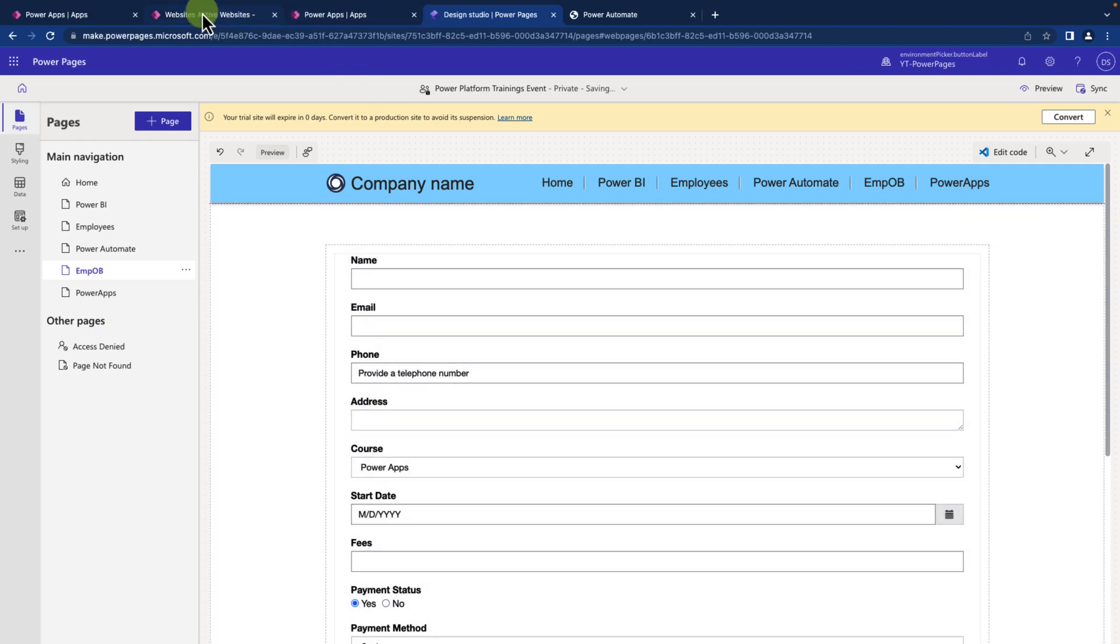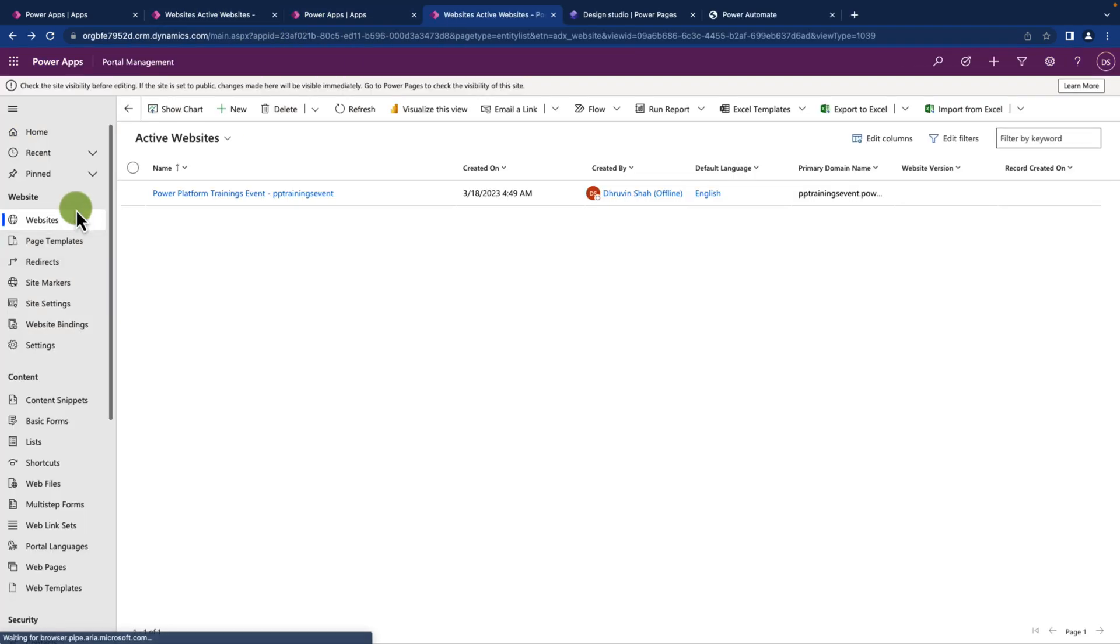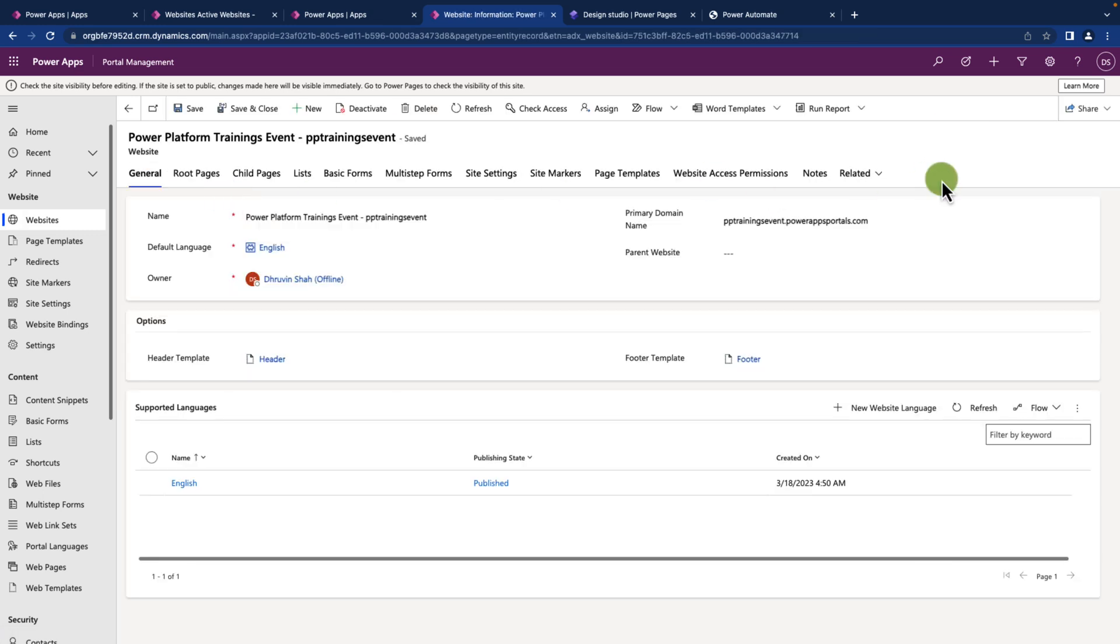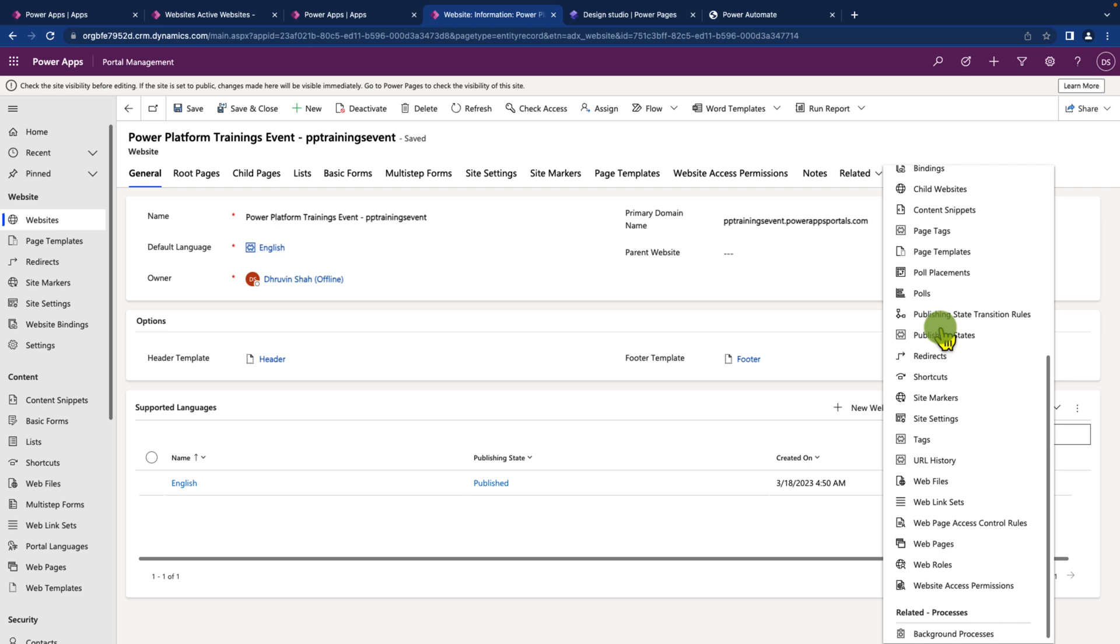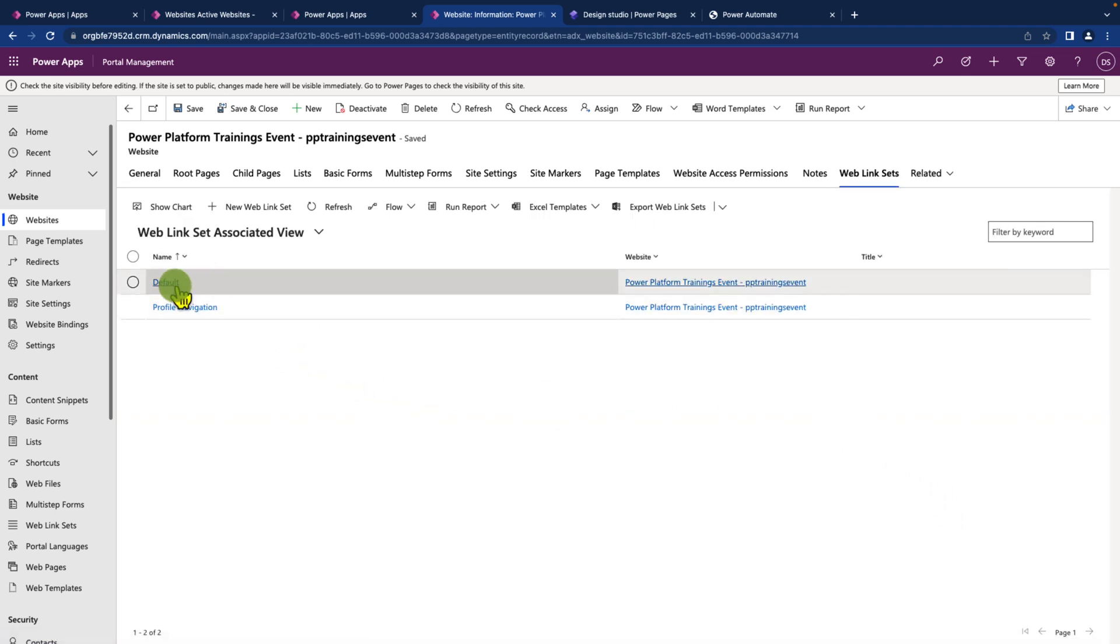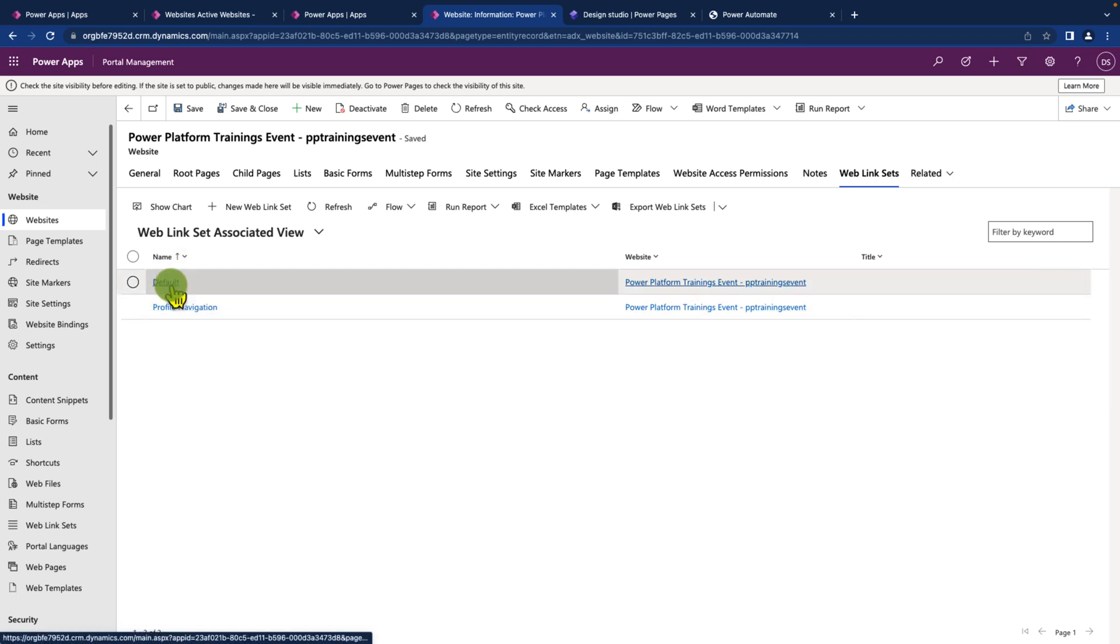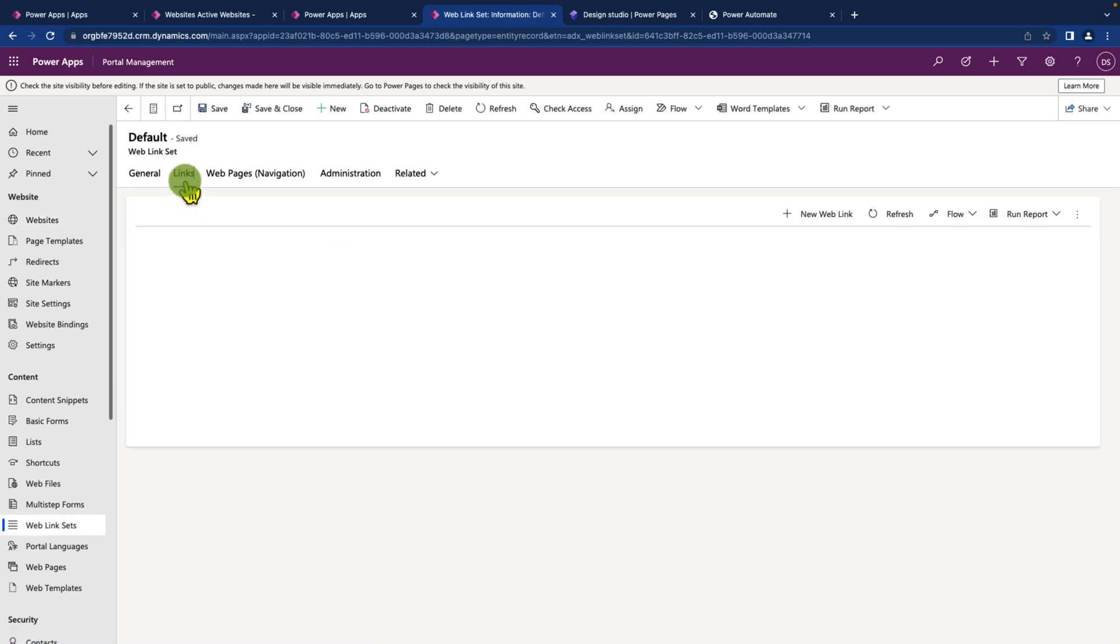Go to your portal management app and go to the website section. Click on the website that you have, go to the related section, and scroll down a little bit and click on web link sets. It will open the web link associated view. From here select the default web link and click on the link option.